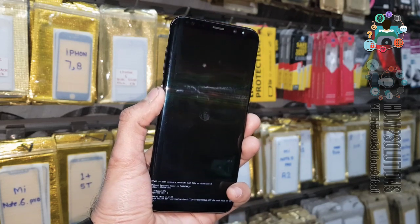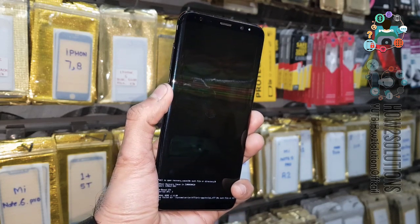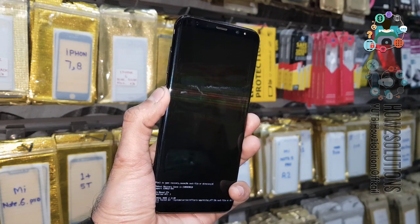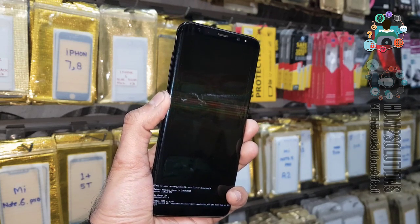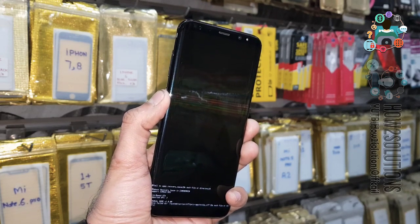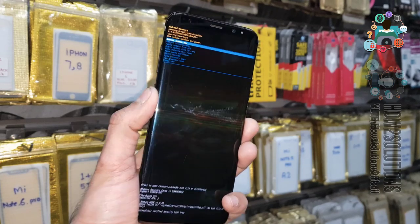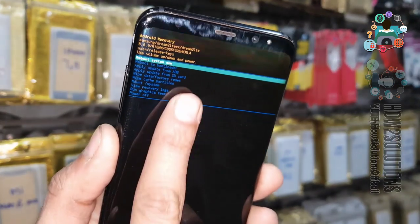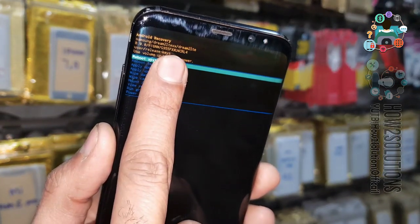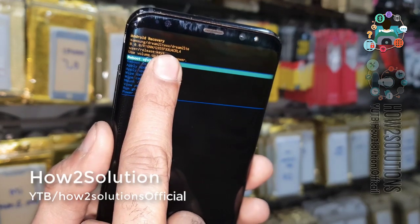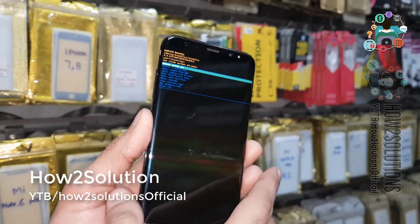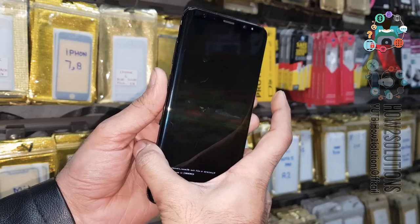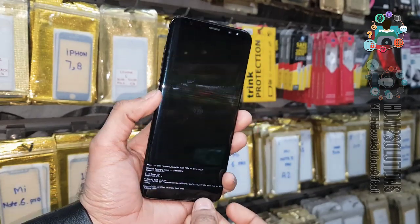This is the only solution to check the binary version; otherwise we cannot check because our device is locked. At the top of the screen you can see the PDA version — here U4 is my binary version. Now turn the device off, and we are going to download the combination file first.